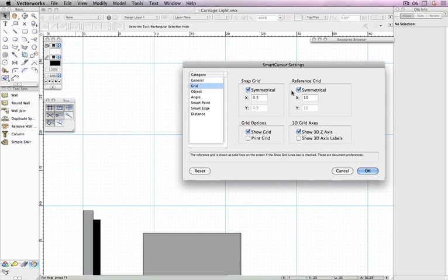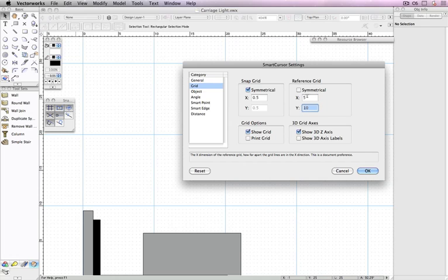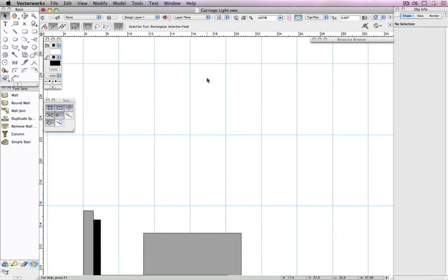For both of these, you can set the distance between the grid lines for the x and y direction individually, or you can check the Symmetrical option to set the same dimensions for x and y.